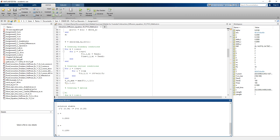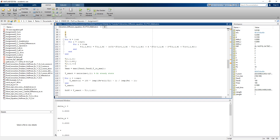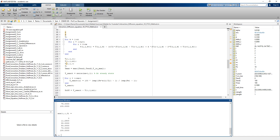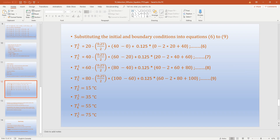In any explicit method we must verify the stability criteria is met, and in this case it is. Checking the temperatures, we see the initial temperatures and for the first time step at 0.5 seconds we obtain interior temperatures of 15, 35, 55, and 75 degrees Celsius, which match the manual calculations we did earlier.